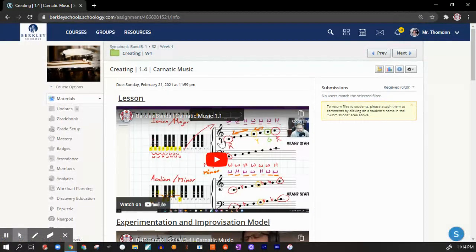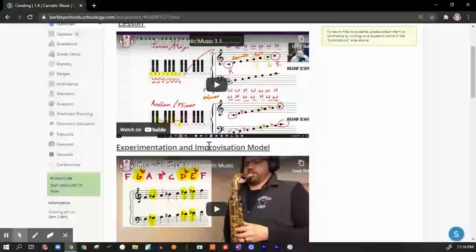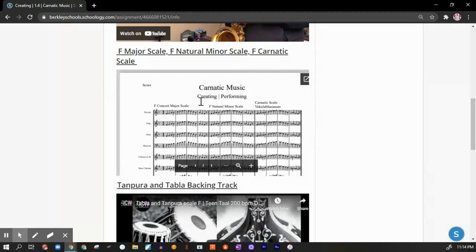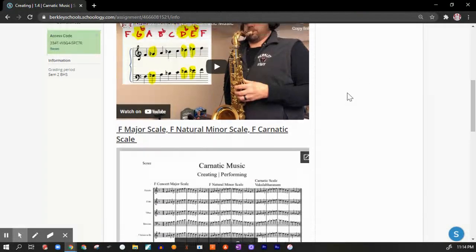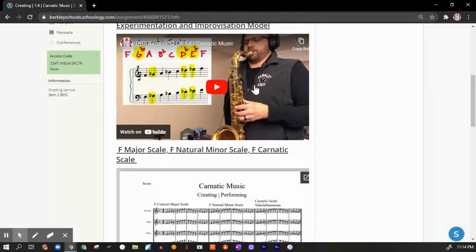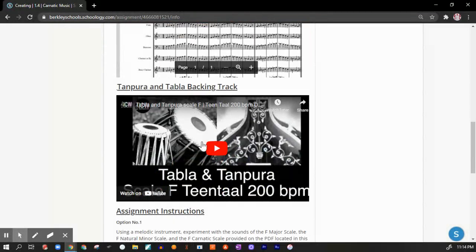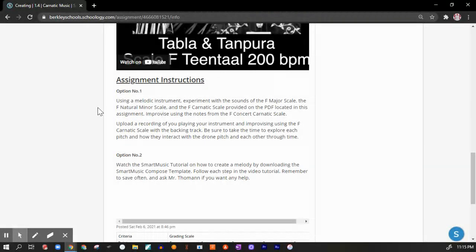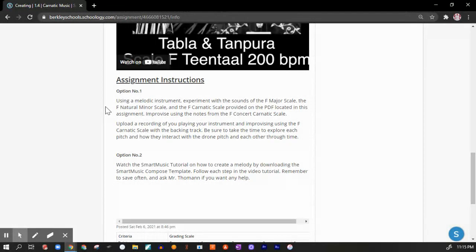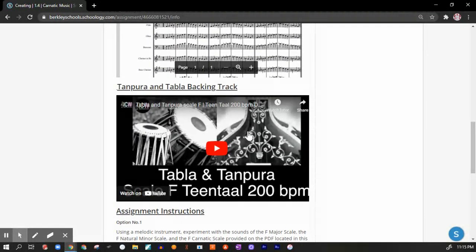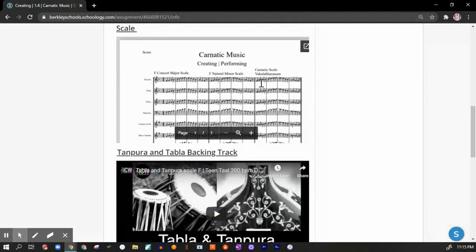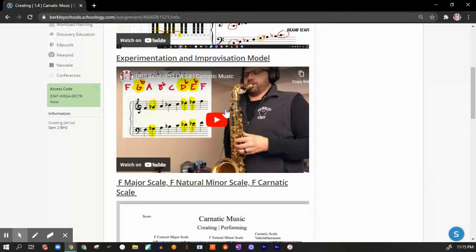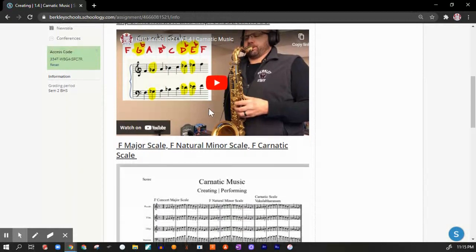Here we have the lesson that we'll have watched in class. This is a model for experimentation and improvisation. This is the PDF that you can use to download that will aid and assist you with creating your improvisation experimentation if you choose option one. Here's the backing track, and then here is the assignment instructions. In case you want to do option one, I'm just going to read that right now. Using a melodic instrument, experiment with the sounds of the F major scale, the F natural minor scale, and the F carnatic scale provided on the PDF.